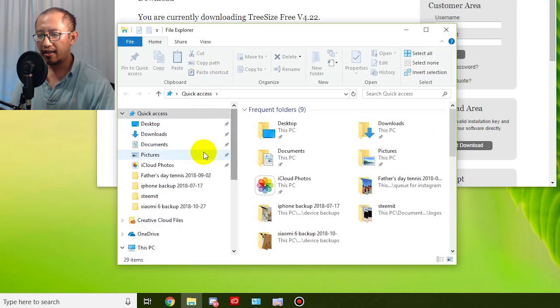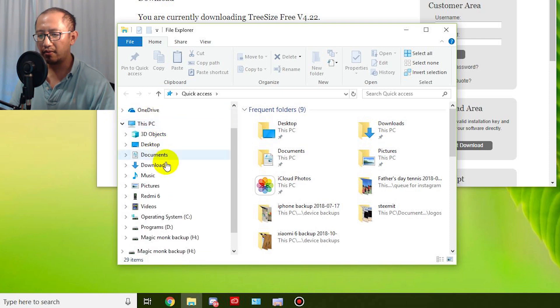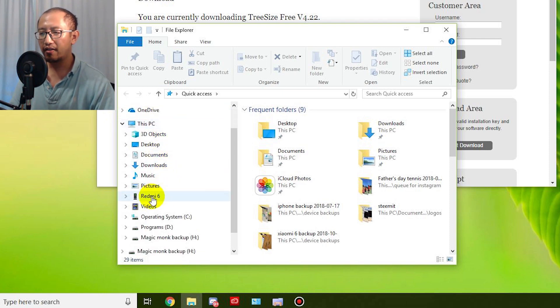Then I want you to find your phone. So my phone is the Redmi 6, so click on that.